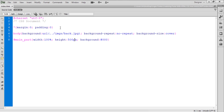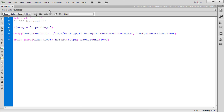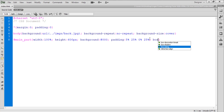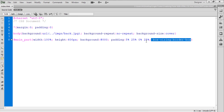We need a bit more height, so let's try 500 pixels, then 600 pixels — that looks okay now. We don't need the background color anymore. We need to set the padding: 5% from the top, 25% from the right, 0% from the bottom, and 25% from the left. We'll also set box-sizing to border-box and refresh.